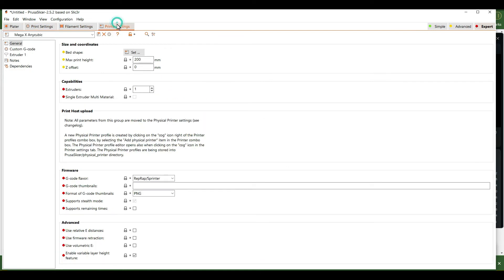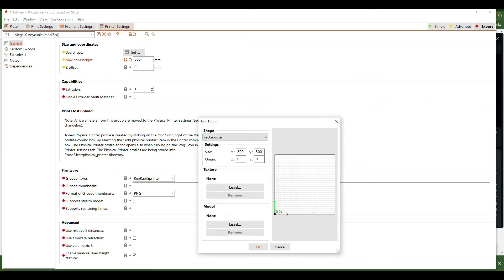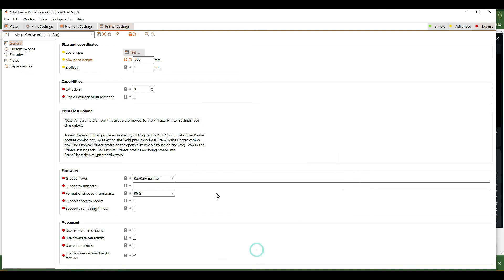The last thing you want to do is go into the printer setup and change the max height to 305 millimeters for the Mega X. You'll also see it saved the 300 by 300 bed size we set earlier.